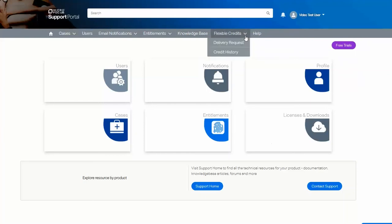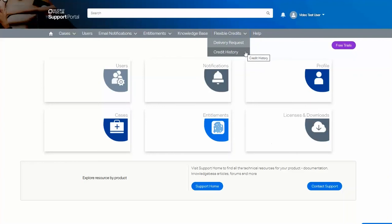Under Flexible Credits, you can use credits which you have already purchased or view the credits which you have already used. The Help menu will give access to additional videos and more helpful information about using the website.